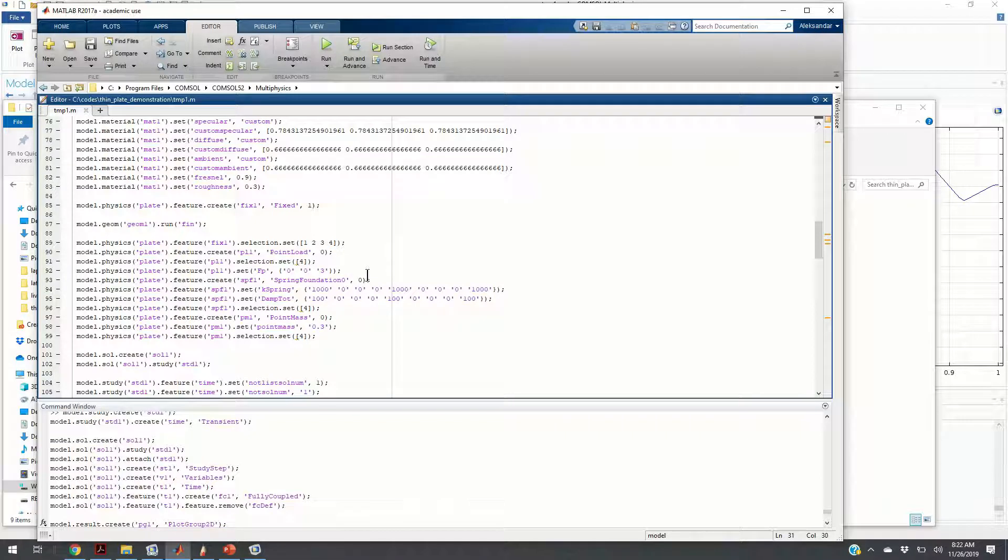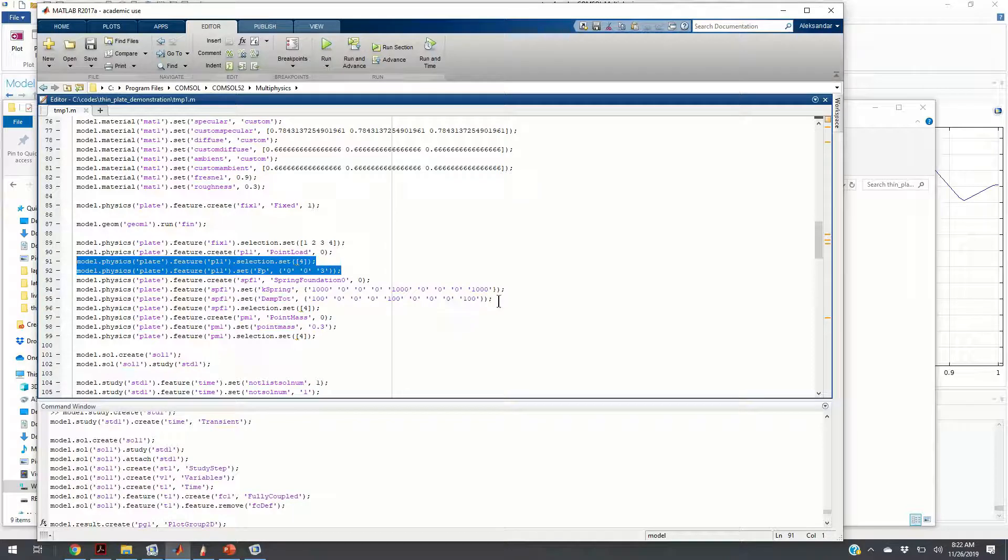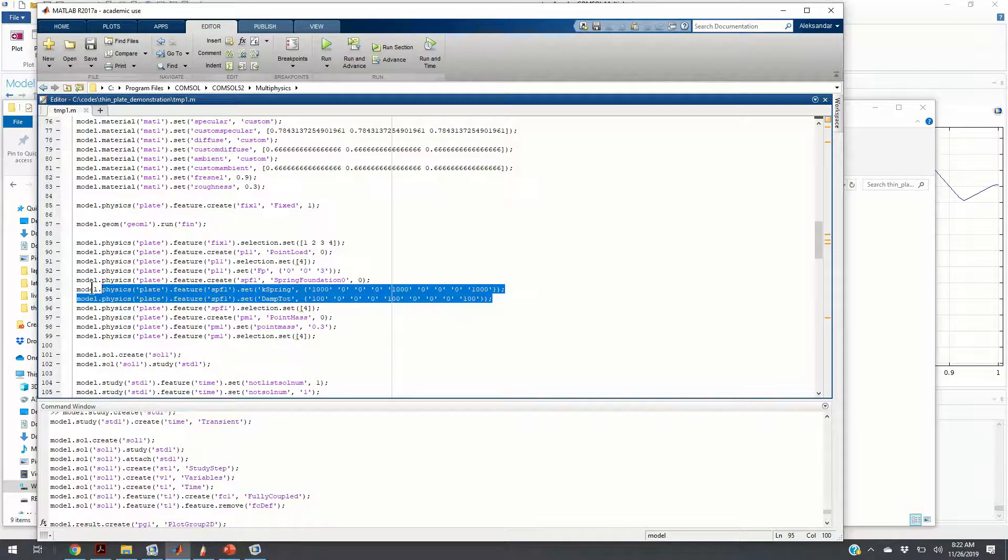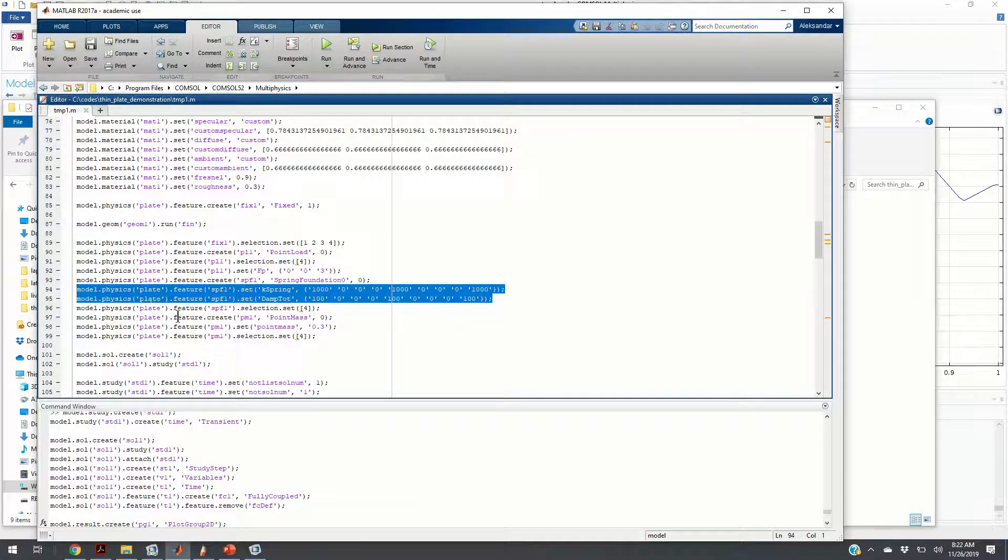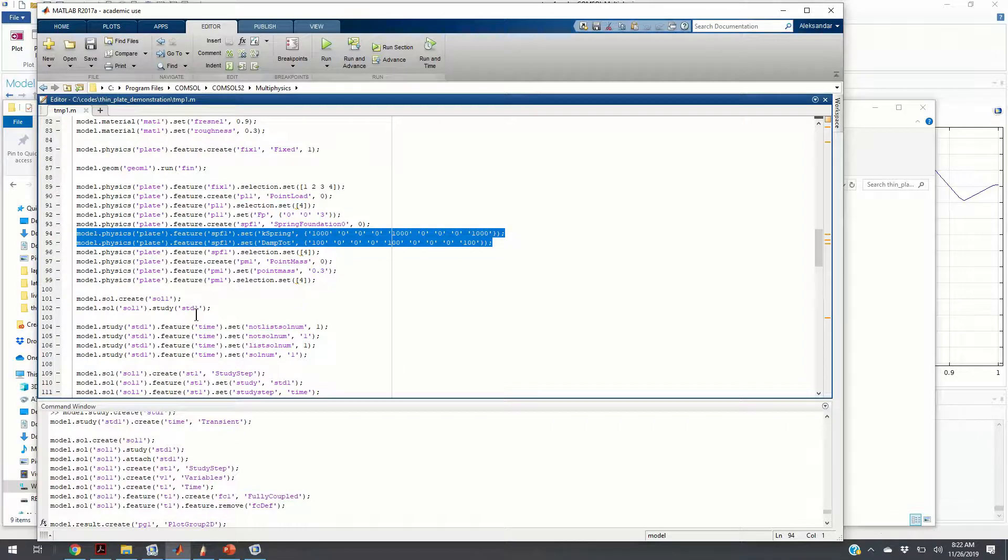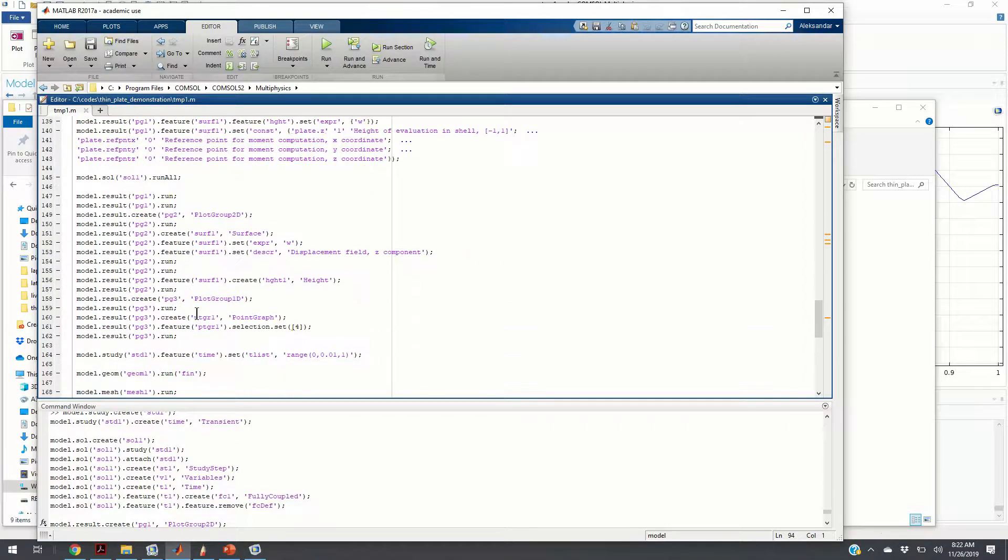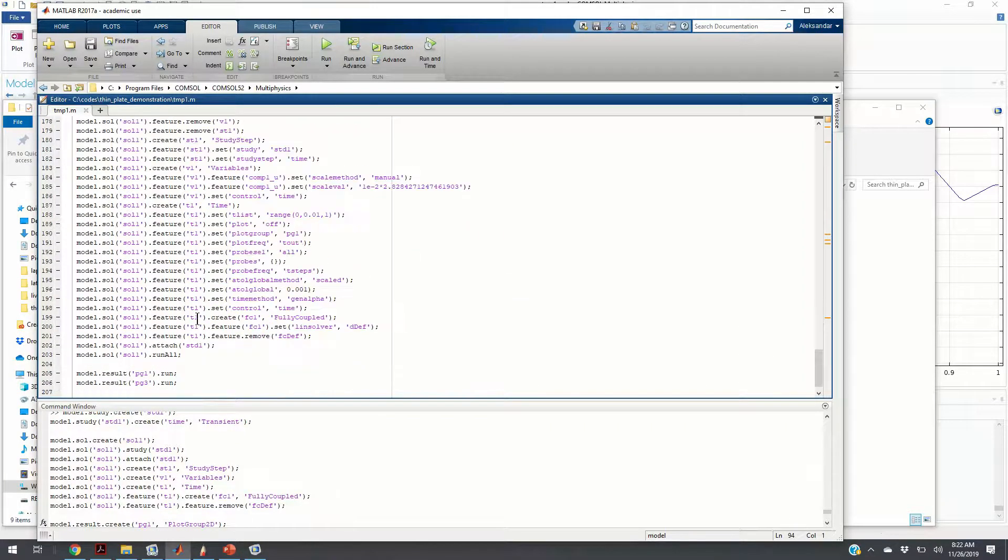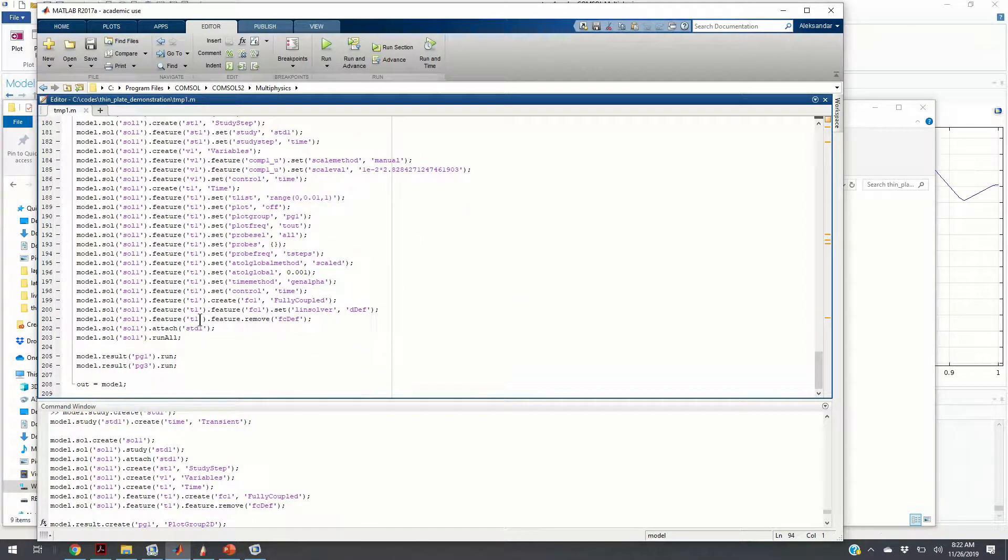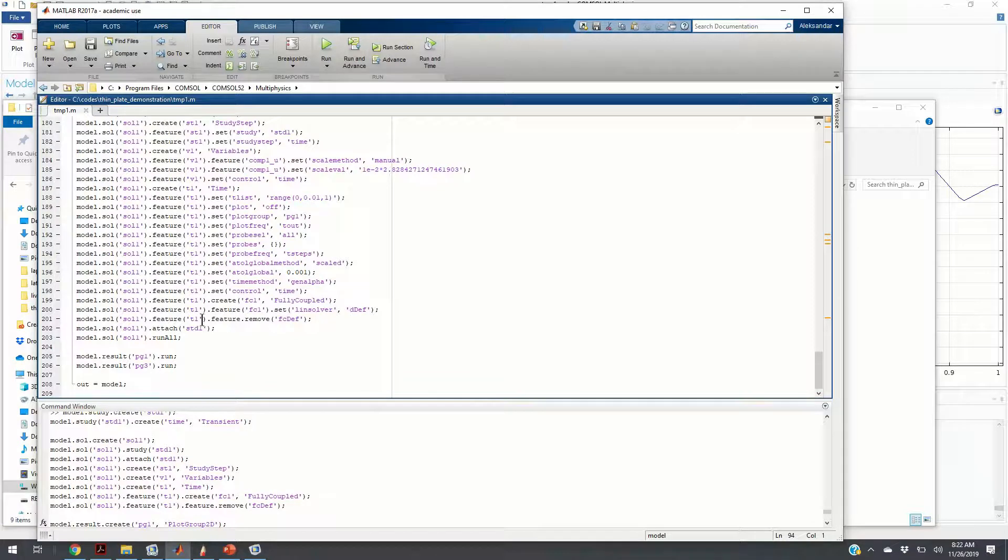Here is where we add forces. Here is how damper and spring foundations are being added. You can completely automatize the modeling process using MATLAB.